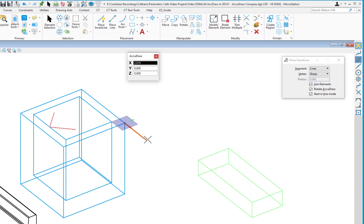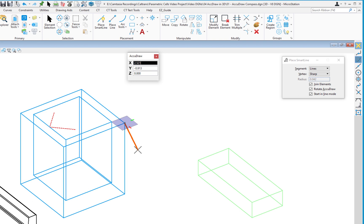If you're going to work in AccuDraw, understand that when drawing a line, copying, or moving, the majority of the time you're working planar to the AccuDraw compass. If I wanted to draw a line straight up, moving the cursor upward may appear to go in the Z direction, but you're still planar and flat to the compass. To draw a line truly straight up, I need to rotate the compass so one of the axes is pointing straight up.